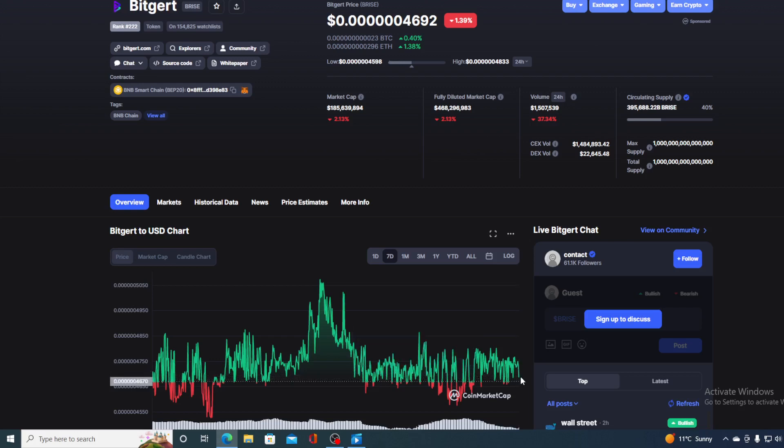So hurry up, get it while it's still on the low, and enjoy the ride. And of course, if you like this video, leave me a comment and thank you for viewing.